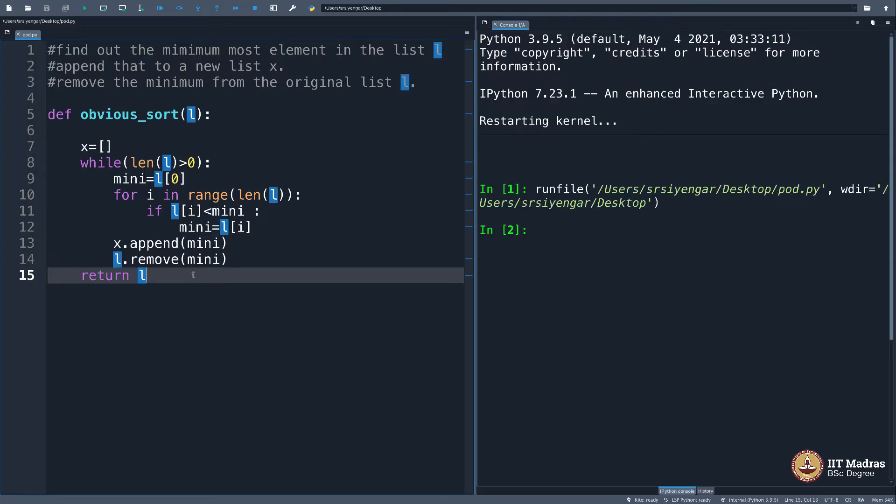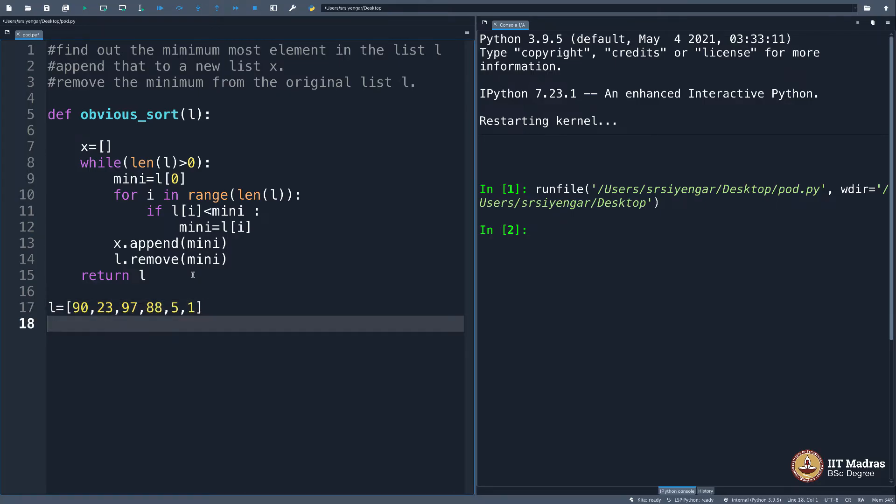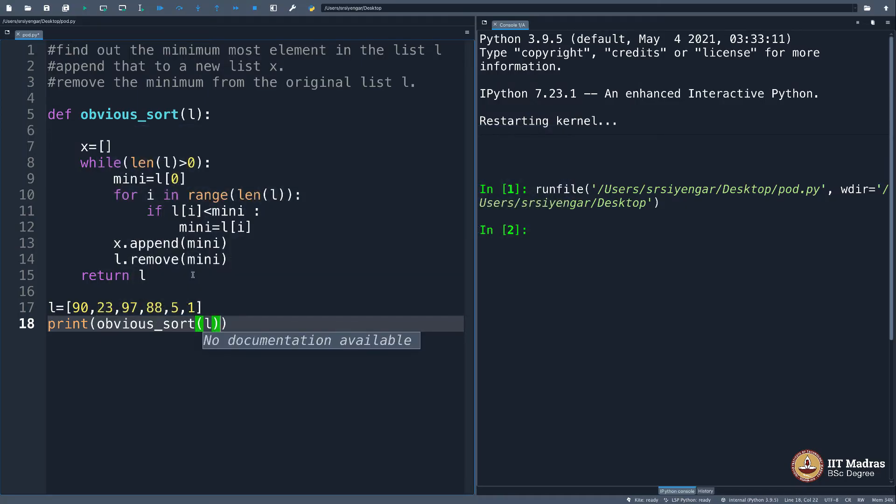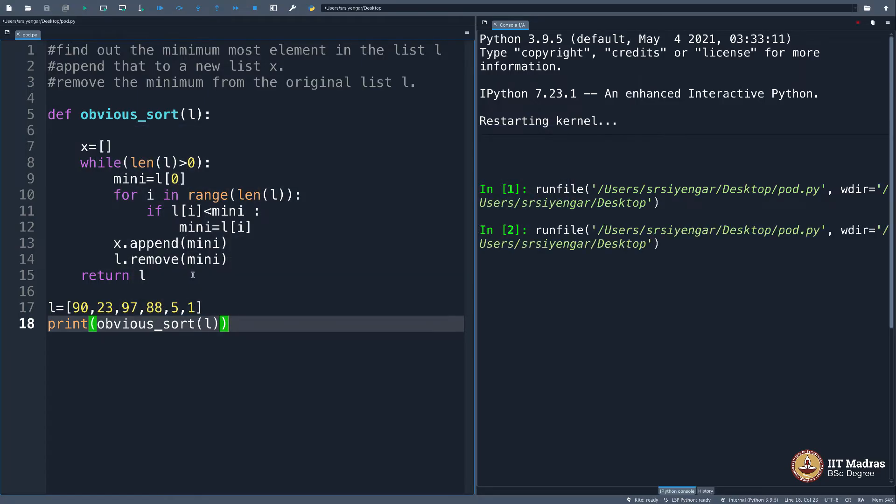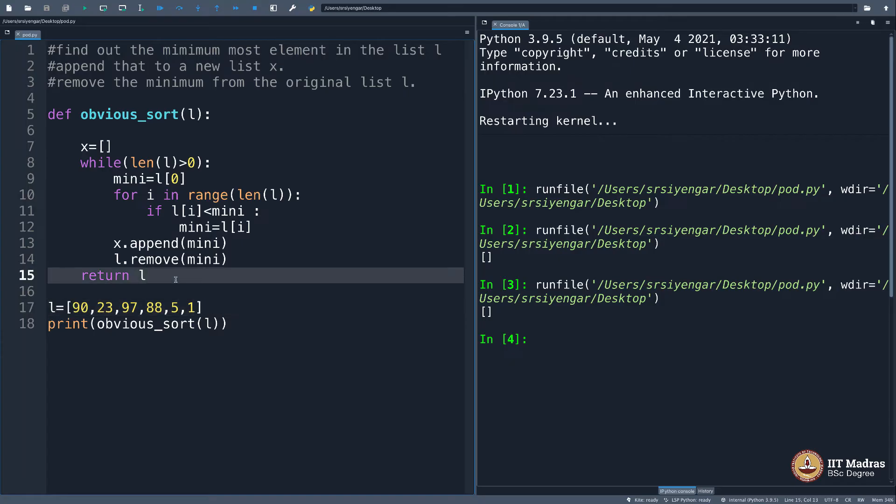Let me say l equals [90, 23, 18, 85, 1]. I need to sort this. Let me say print obvious_sort(l). Let's see what this does. It's not printing anything for some reason. Let's see why.